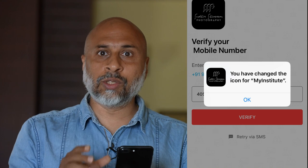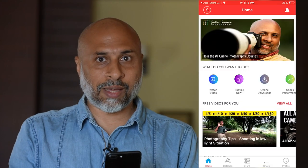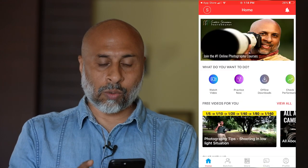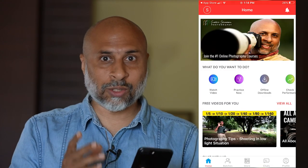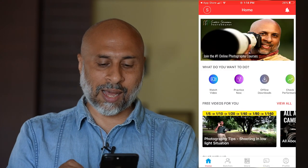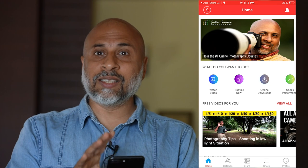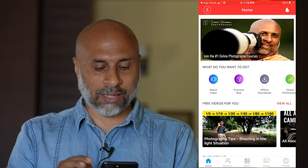It's going to configure your app, and on the screen it will tell you that the icon is changing to Sudhir Shivaram Photography. Once you install and open the app, this is your home screen.